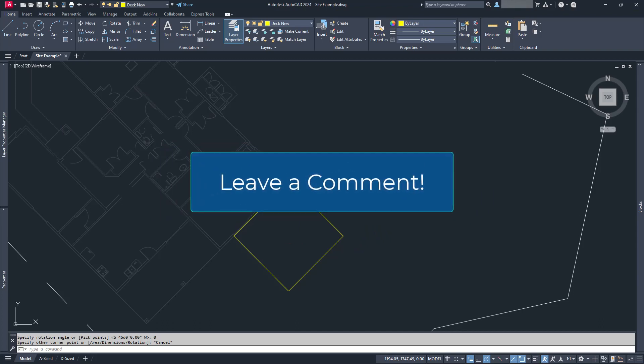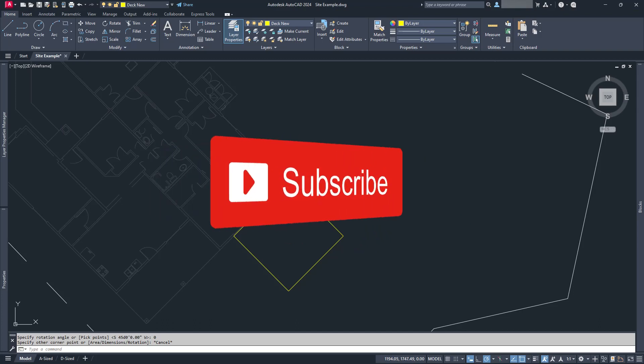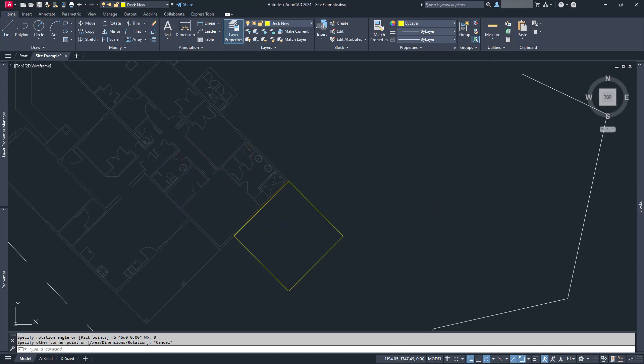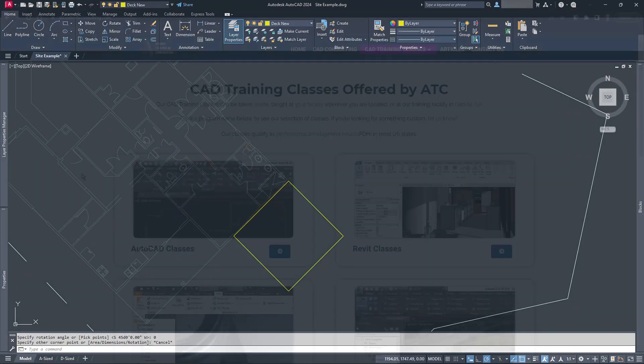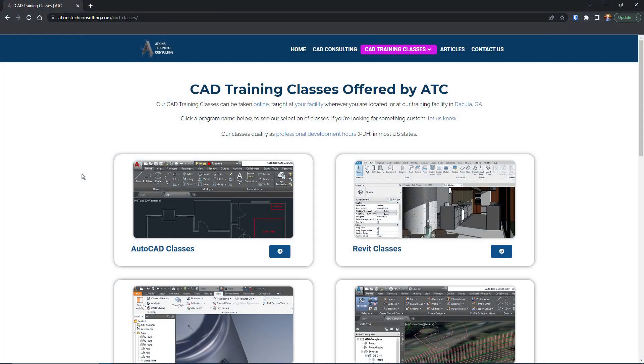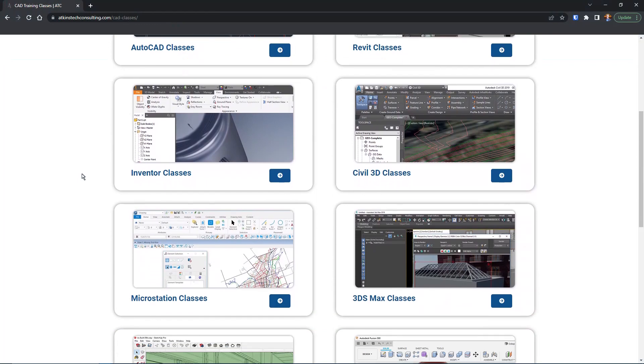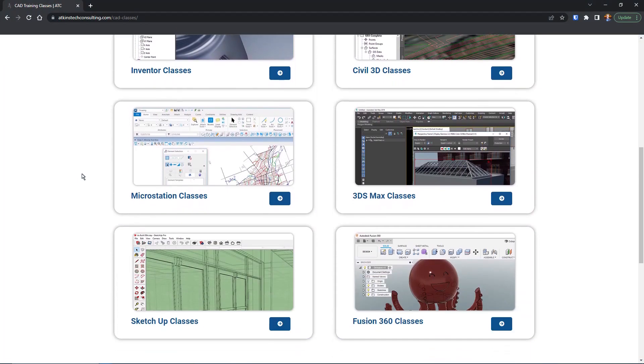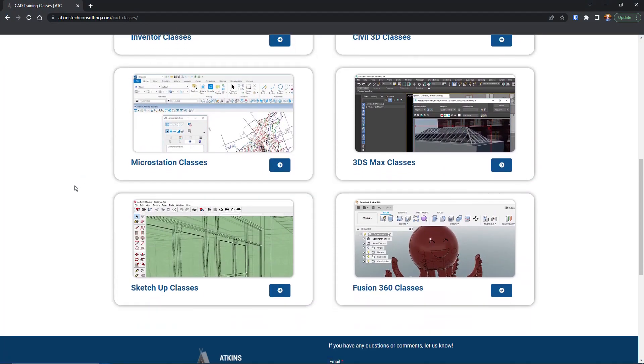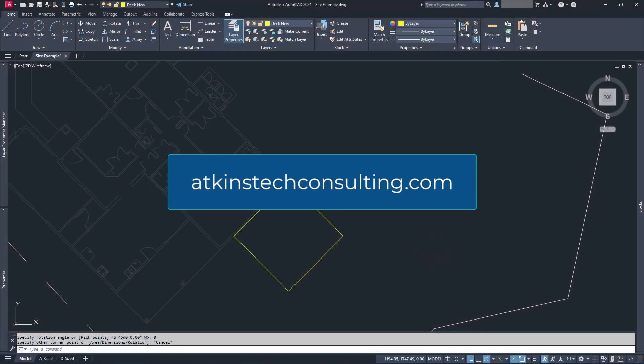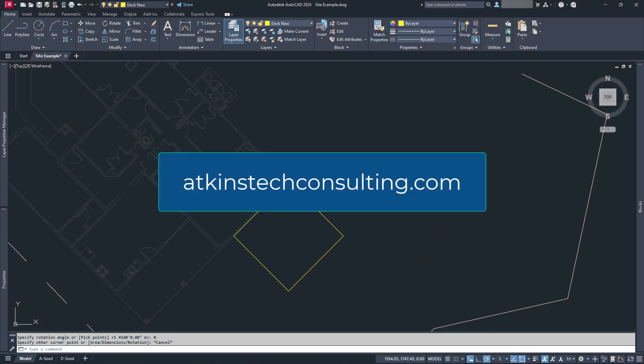Finally, if you haven't hit subscribe yet, what are you waiting for? And if you're interested in our AutoCAD, Revit, Inventor, Fusion 360, MicroStation, Civil 3D, SketchUp, or 3DS Max classes, check us out at AtkinsTechConsulting.com.